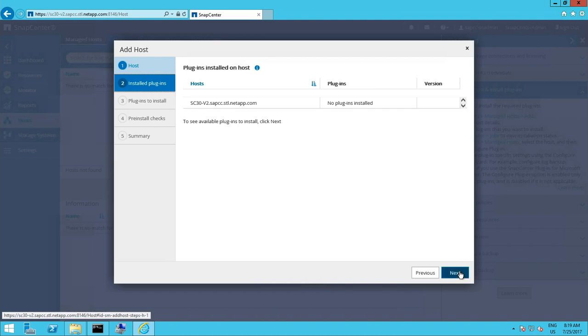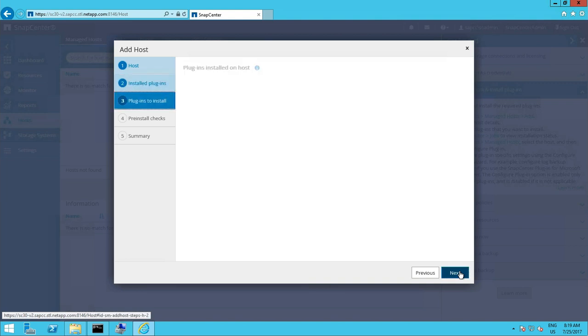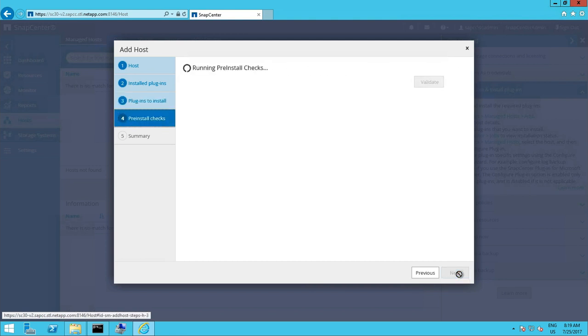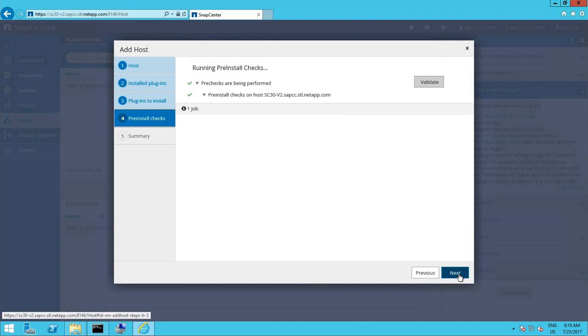So first the installation procedure will check if there are any plugins installed. That's not the case. And we will select the SnapCenter plugin for SAP HANA in addition to the default Windows plugin.